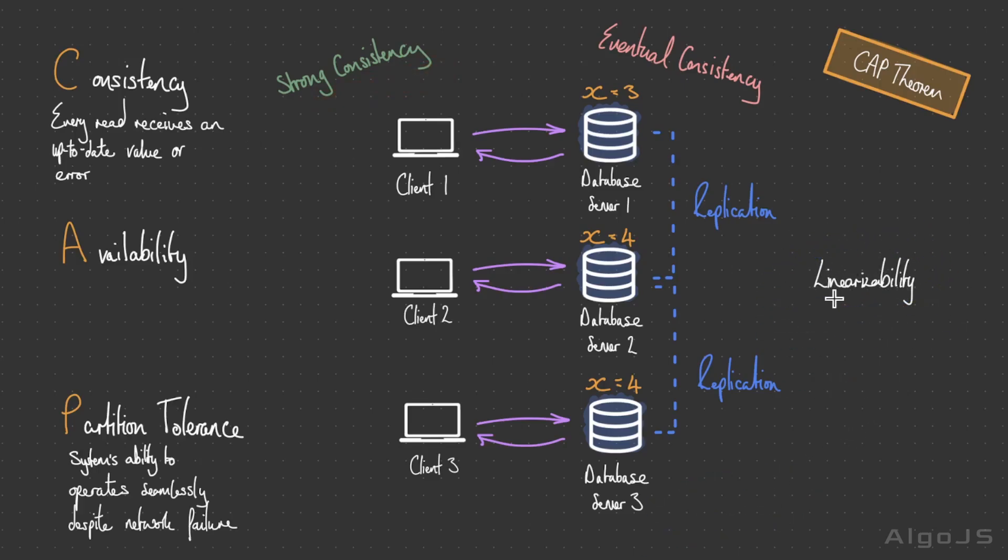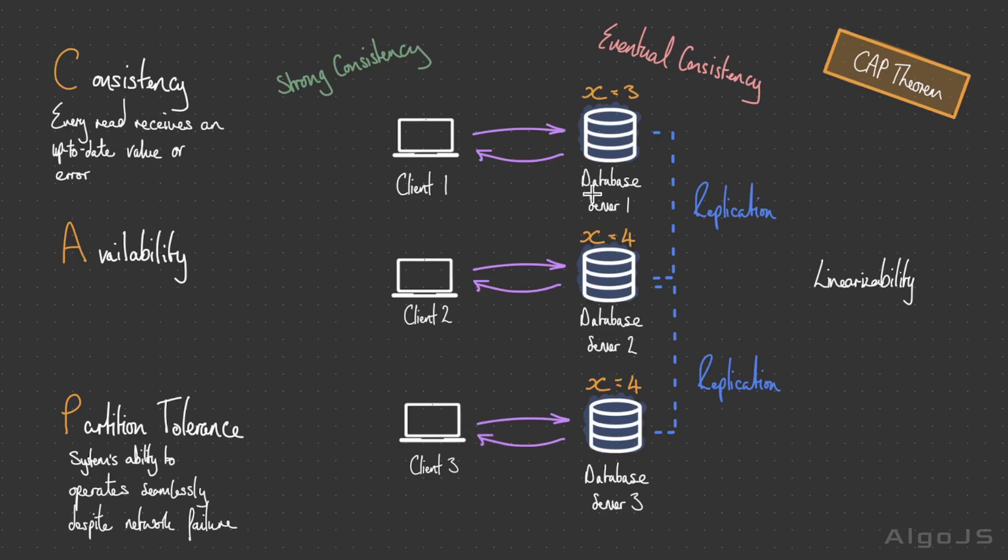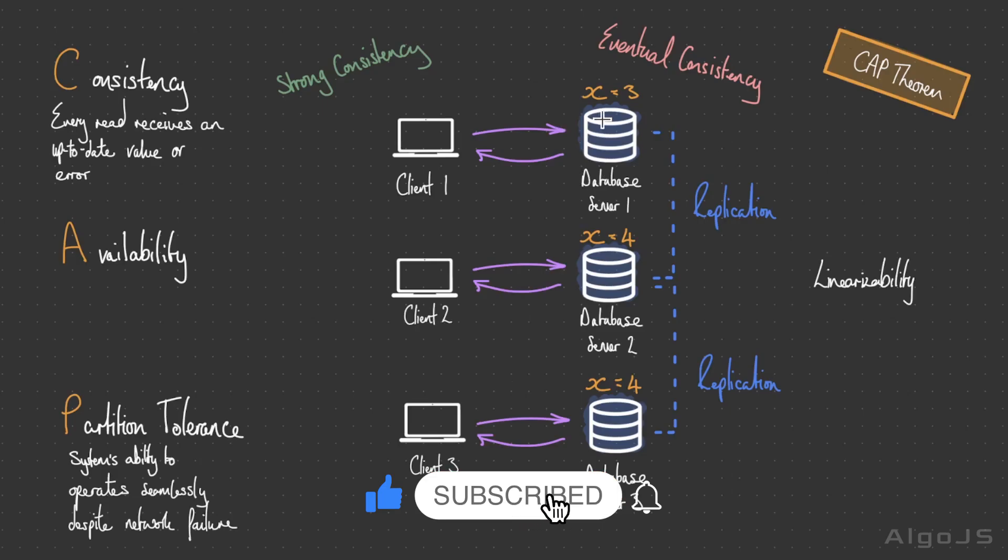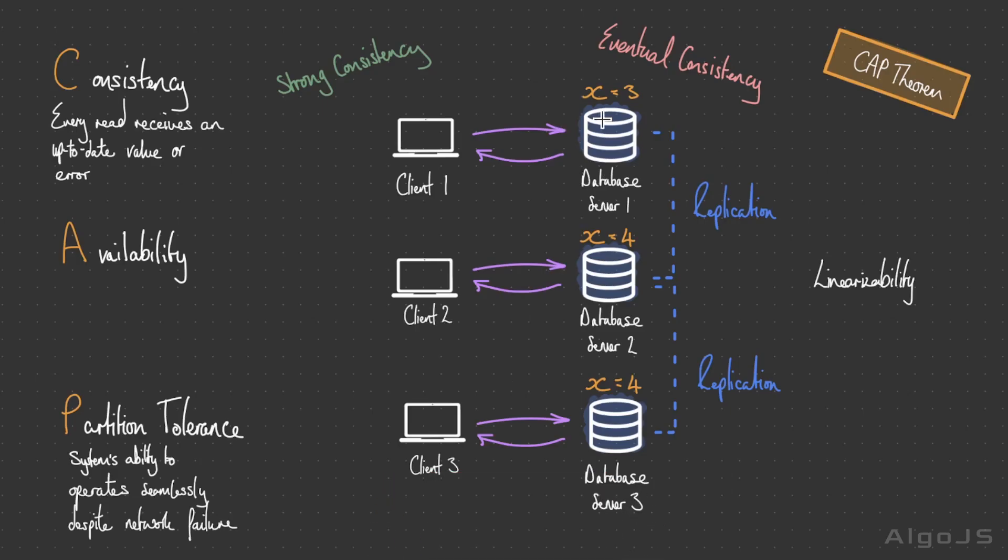Under strong consistency, all nodes within the system present a coherent and synchronized view of the data, and any read operations reflect the latest committed write. This system would act as though there was a single node as discussed in the previous example. Don't forget to subscribe to the channel—we're going to be publishing a lot more system design content over the coming months, so make sure you're always getting notified of new releases.